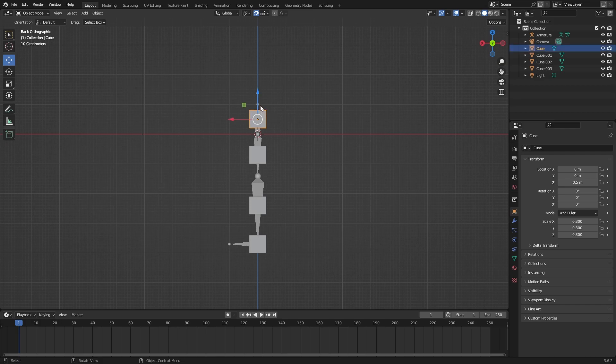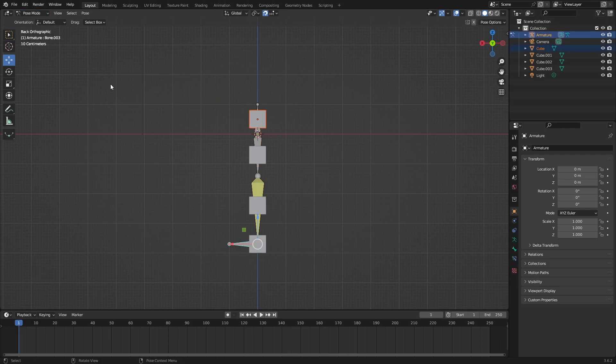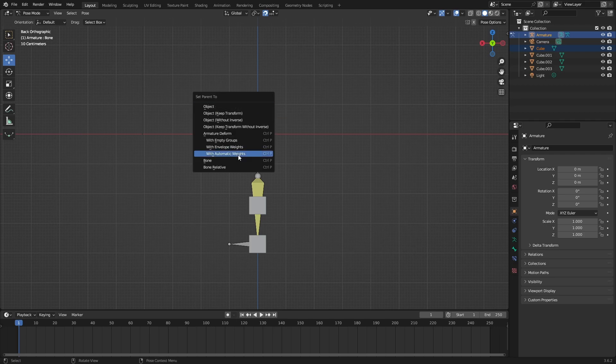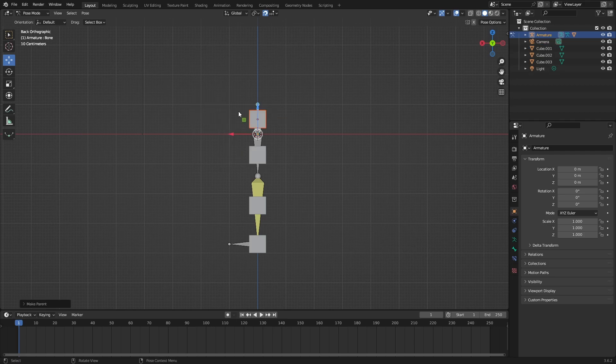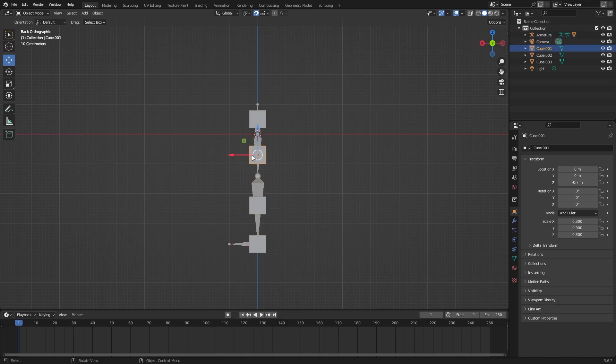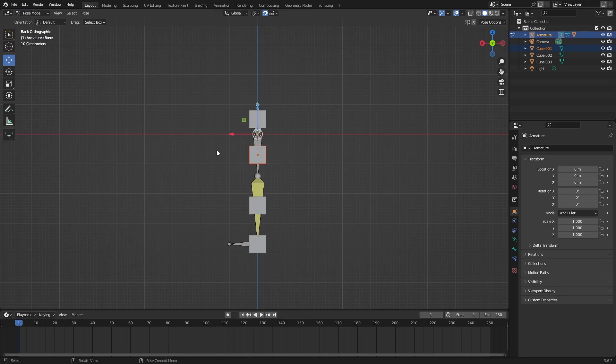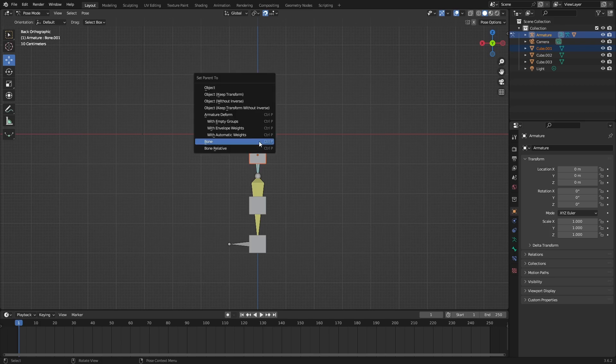Select your mesh, Shift select the armature, go to pose mode, select the bone and do Ctrl+P and bone. Do it for everything else. Select this mesh, select the upper center bone by holding Shift, go to pose mode, select the upper center bone and do Ctrl+P bone.